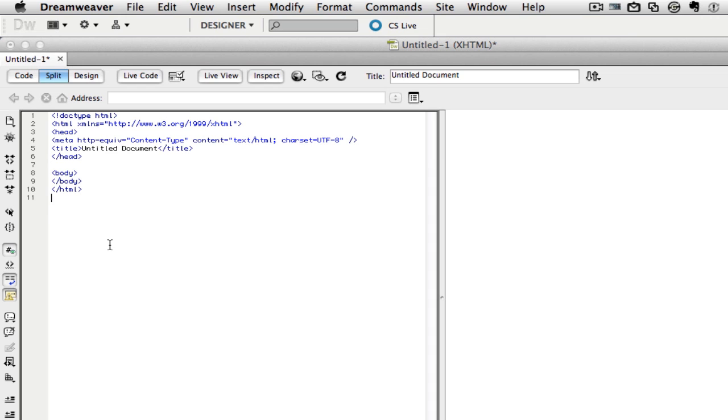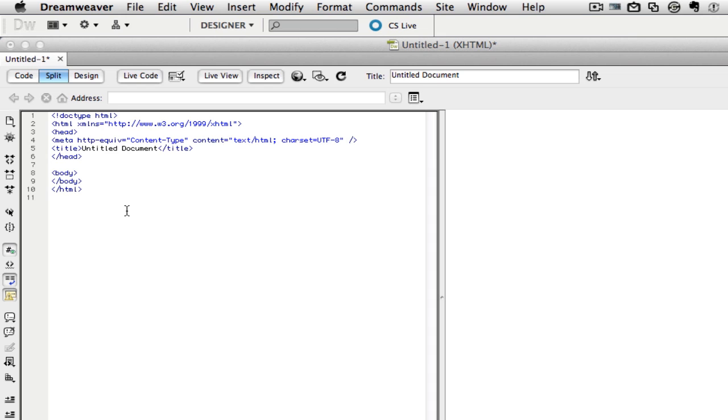So let's get started with the tutorial. When you start out an HTML document, what you want to do first and foremost is you need to type in this right here that I have highlighted. It says DOCTYPE HTML and then it has a less than and a greater than symbol on each side. Now let's start from the very basic side of things. In HTML, you have to open a tag and you close a tag.